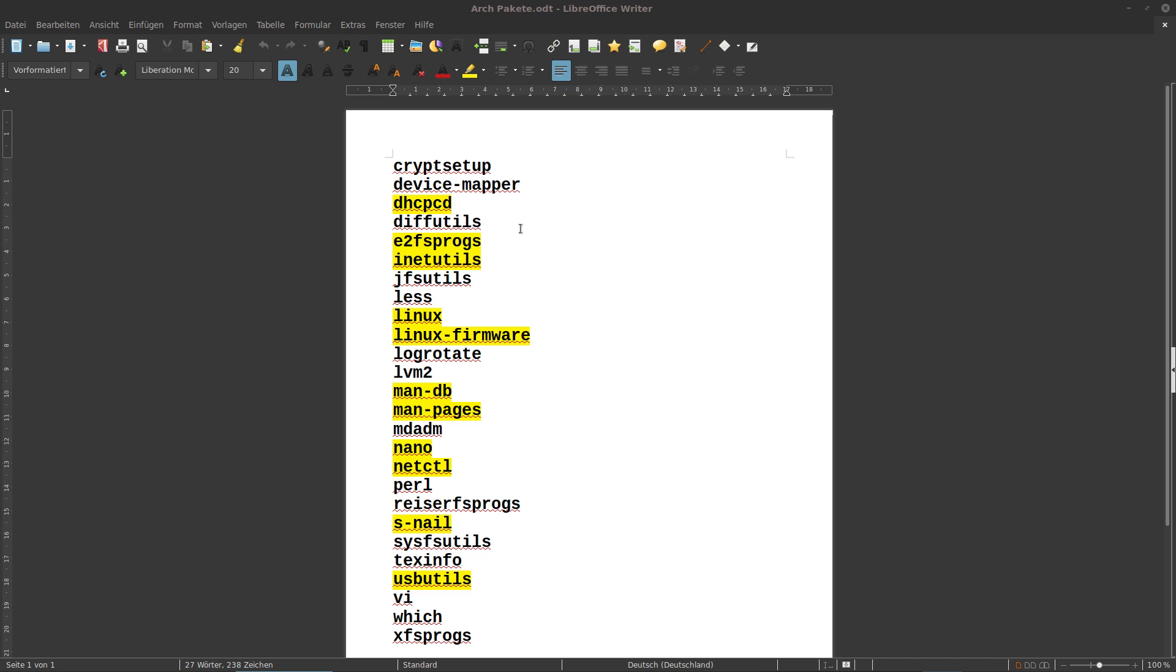They kicked these packages: device mapper, the man pages, nano, vi, perl, text info, which, less and as you can see also Linux, that means the kernel. They kicked the Linux firmware.